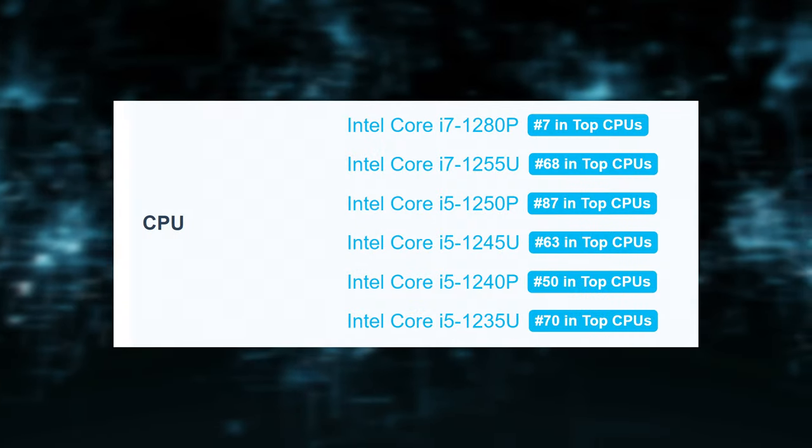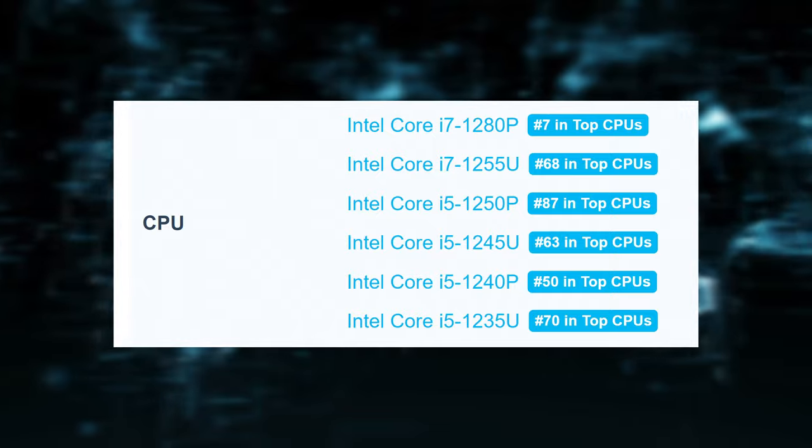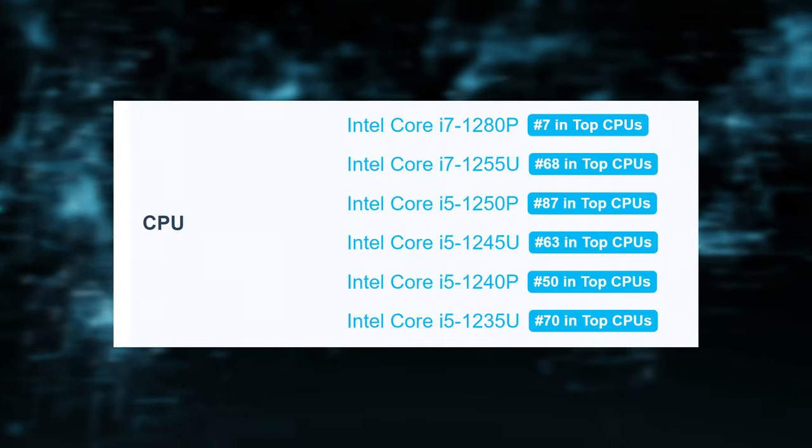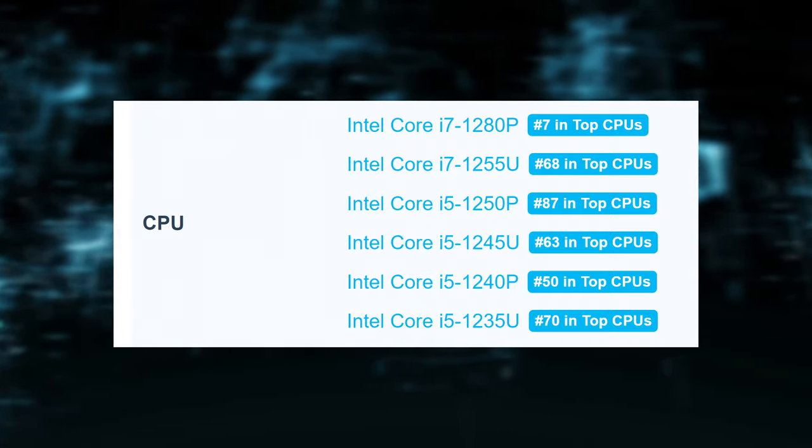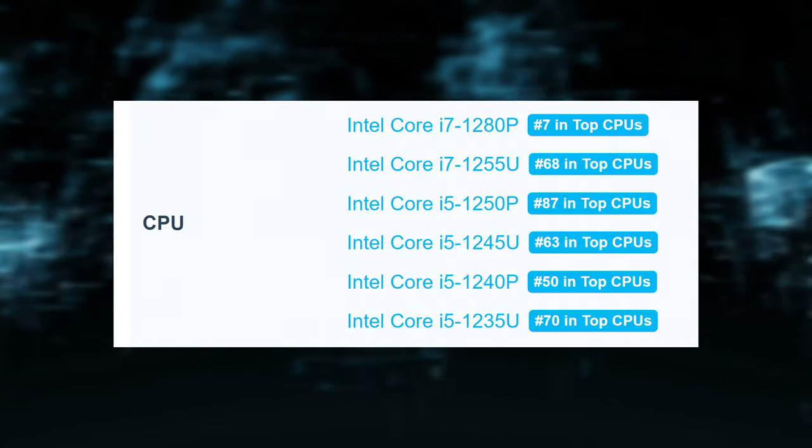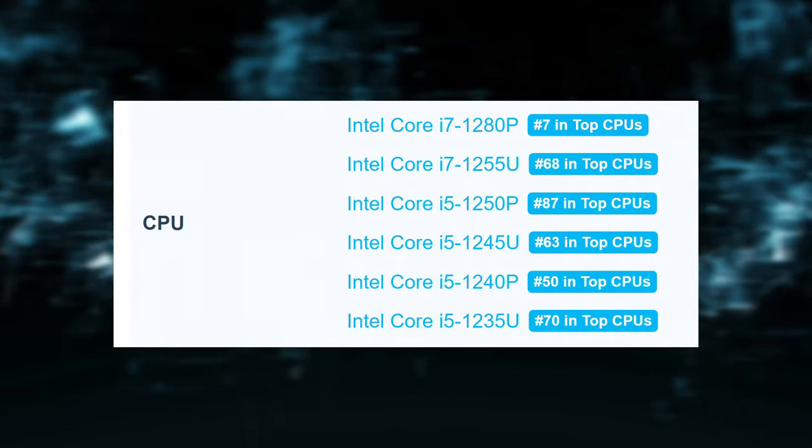The EliteBook is also available with a bunch more older-like CPUs, both from the U-Series and the P-Series, including the most powerful i7-1280P model.